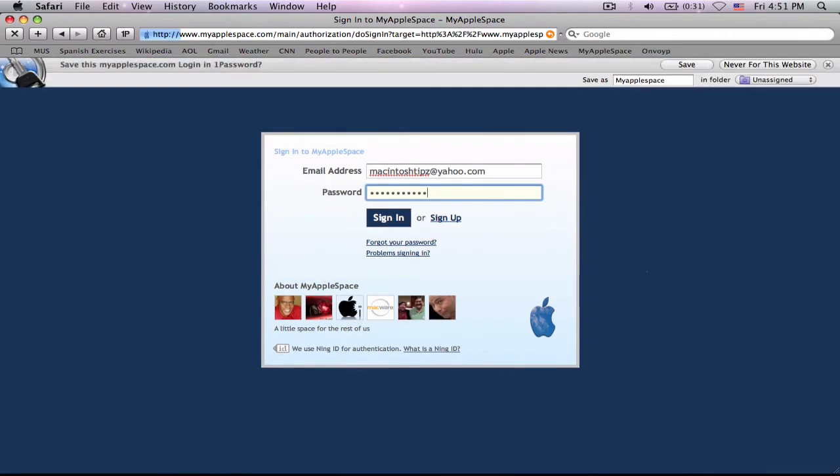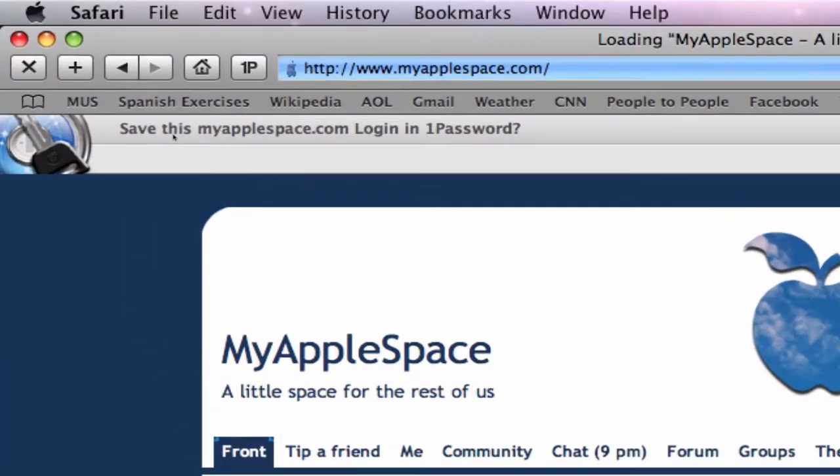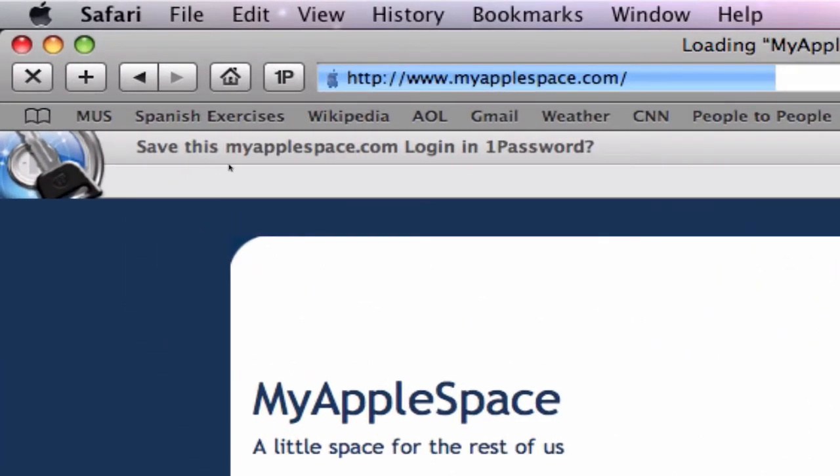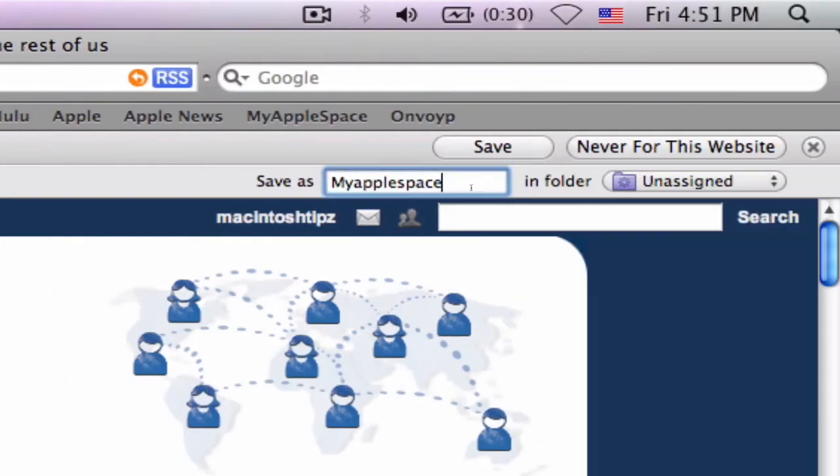Now, when I hit sign in, this thing pops up at the top and it says, save this myapplespace login in 1Password. So, I'll name it. I'll put it in a folder if I've created it. And I'll hit save.